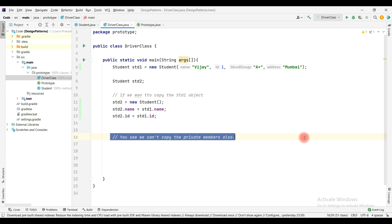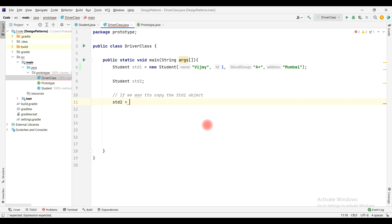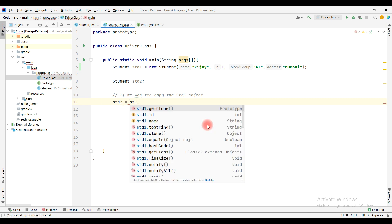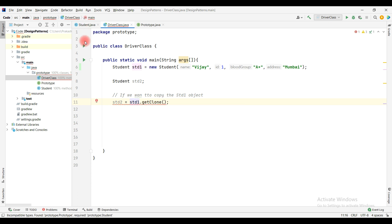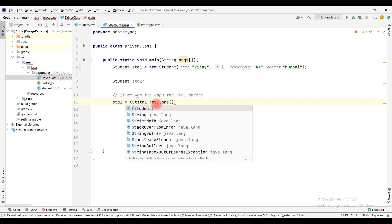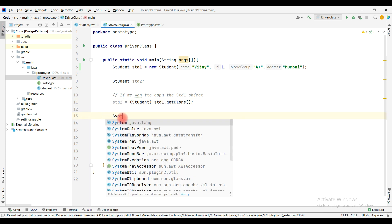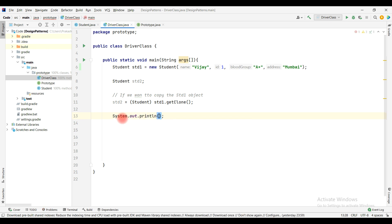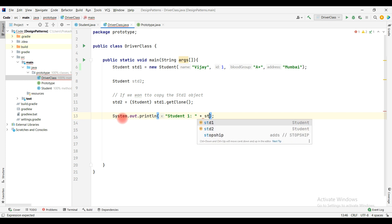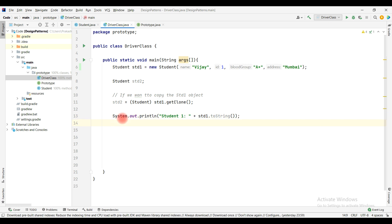In the driver class, instead of using the new keyword and copying fields manually, I can simply call std1.getClone(). Since it returns a Prototype type, we typecast it to Student. Once we do this, all data members of std1 get copied into std2. We can verify this by printing the values using System.out.println and the overridden toString() method.